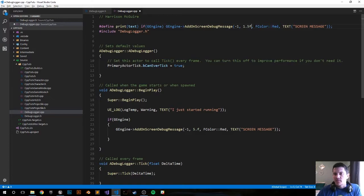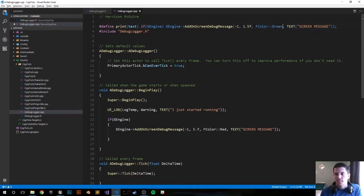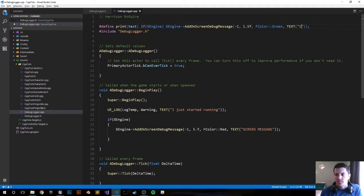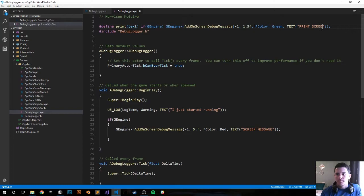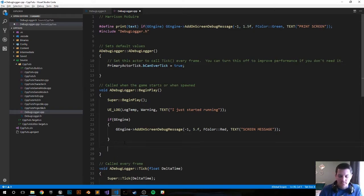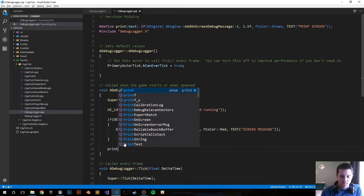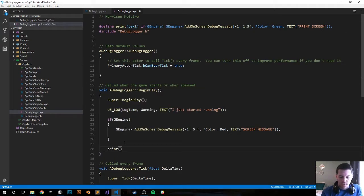Let's change the color, make it green now. Let's change the message to print screen and now since we define it up there we can use it down below.